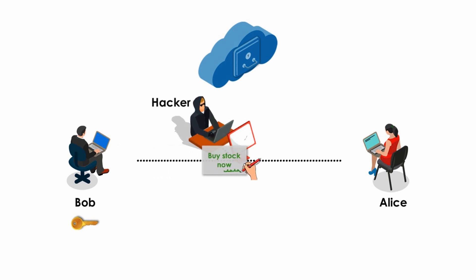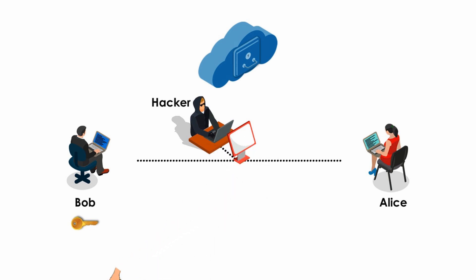Now the problem. Suppose a hacker intercepts Bob's digitally signed message. The hacker simply throws them away and creates a whole new package.